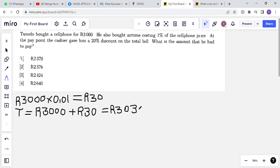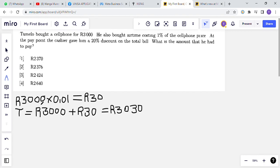R3030 is the total that he was supposed to pay. Now let us calculate the total that he actually paid after getting a 20% discount. The cashier gave him a 20% discount on the total bill. The first step is calculating 20% of R3030. We calculated one percent of R3000 earlier; now we're going to calculate 20% of R3030.